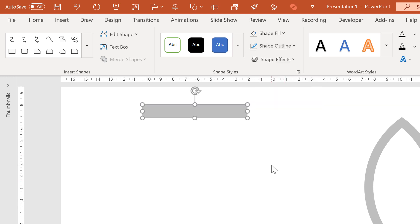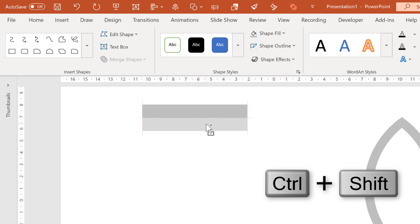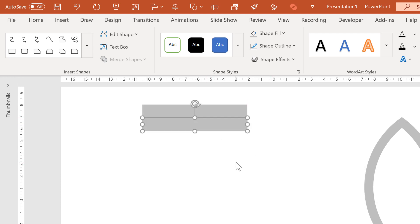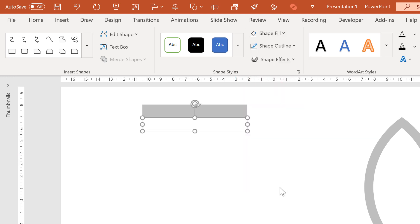Then press ctrl and shift and click and drag to make a copy of this rectangle, and this time change the shape fill to no fill.